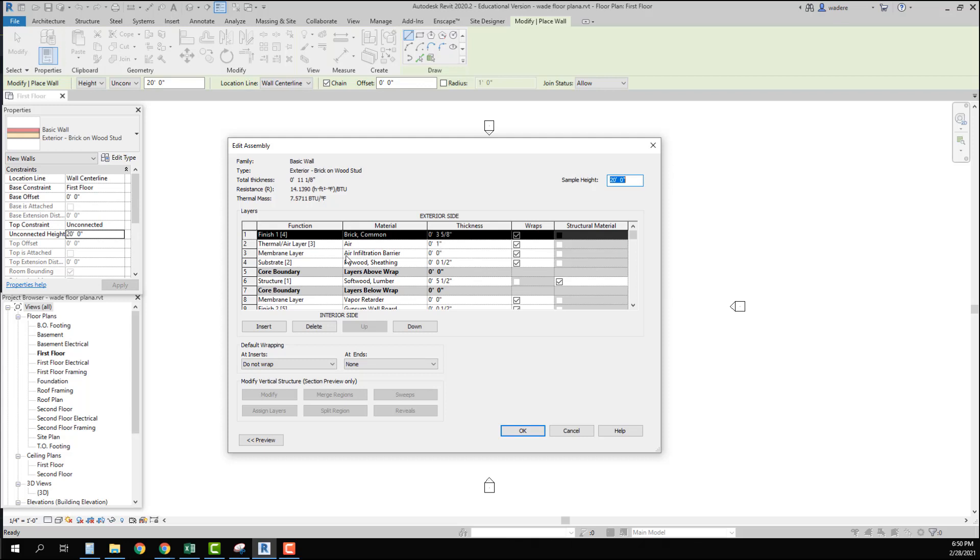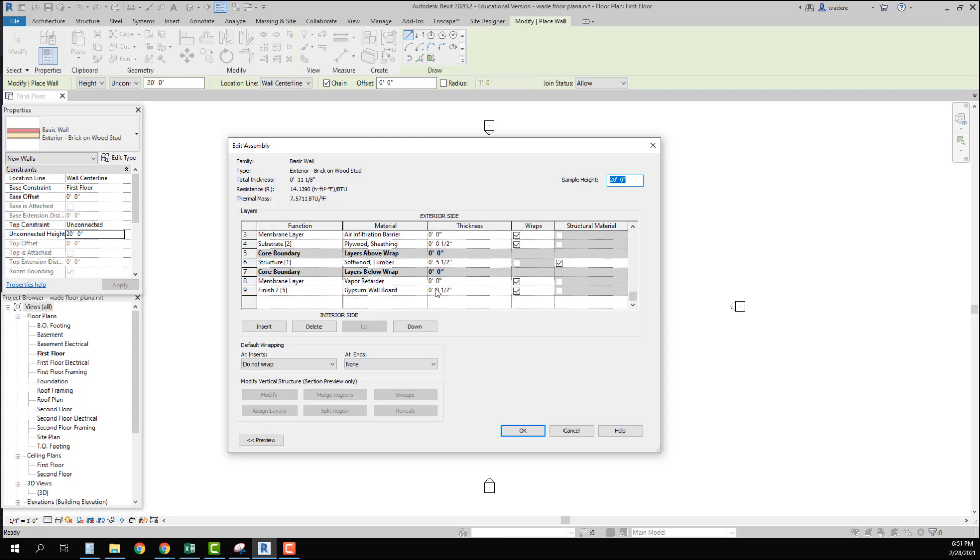And then we have the air infiltration barrier that I talked about. You notice it has a zero feet zero inch thickness. Because it really doesn't change the thickness of our wall because it's very thin. I can't do a finish up here and put in zero. It won't allow me. But if I have this selected as membrane layer then it will let me put in the zero feet zero inches. Then I have my plywood sheathing which is a half inch. My core boundary. My stud which is five and a half inches. Then I have my vapor retarder which again is like the air infiltration barrier. It's at zero feet zero inches. And then I have my interior gypsum board at half inch. If we look up here we can see that the total thickness of this wall is eleven and an eighth inch.